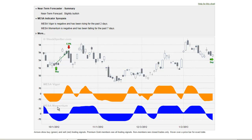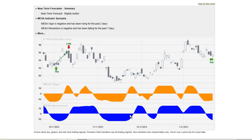The Mesa Momentum indicator is exactly the same momentum indicator shown in the Swing Setup Analyzer. The Mesa Vigor is a sensitive version of the Mesa Momentum — it incorporates the rate of change of the Mesa Momentum and therefore is a leading indicator. As you can see, its zero crossing leads the zero crossing of Mesa Momentum, and so forth. So it is more sensitive and has less lag.